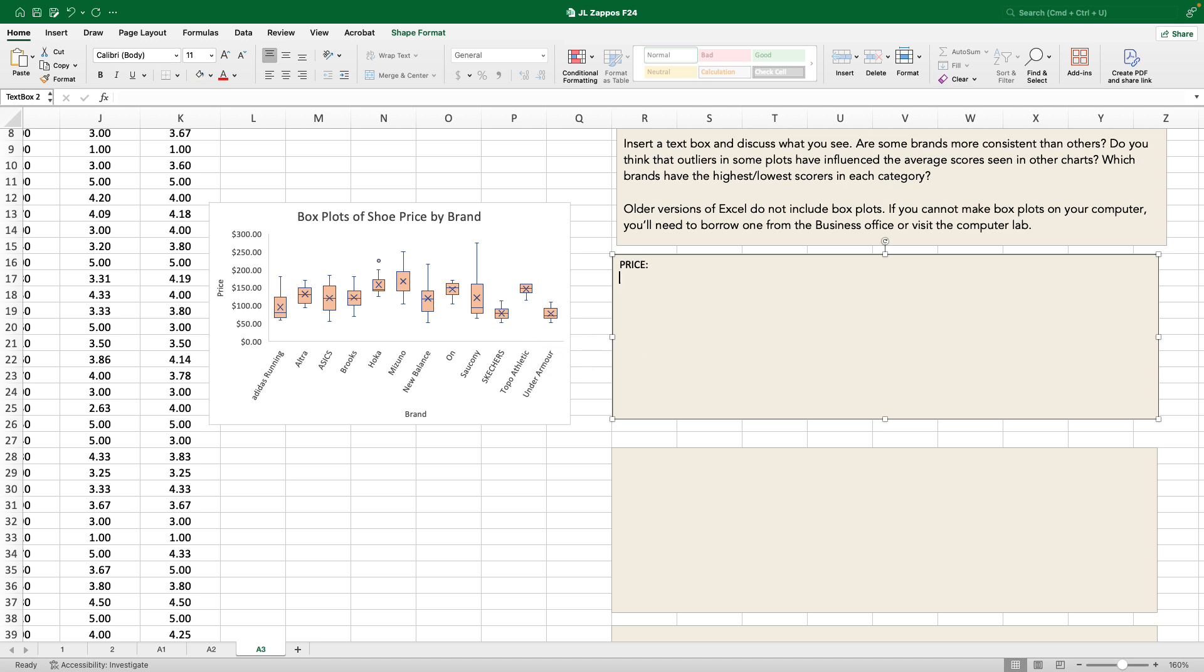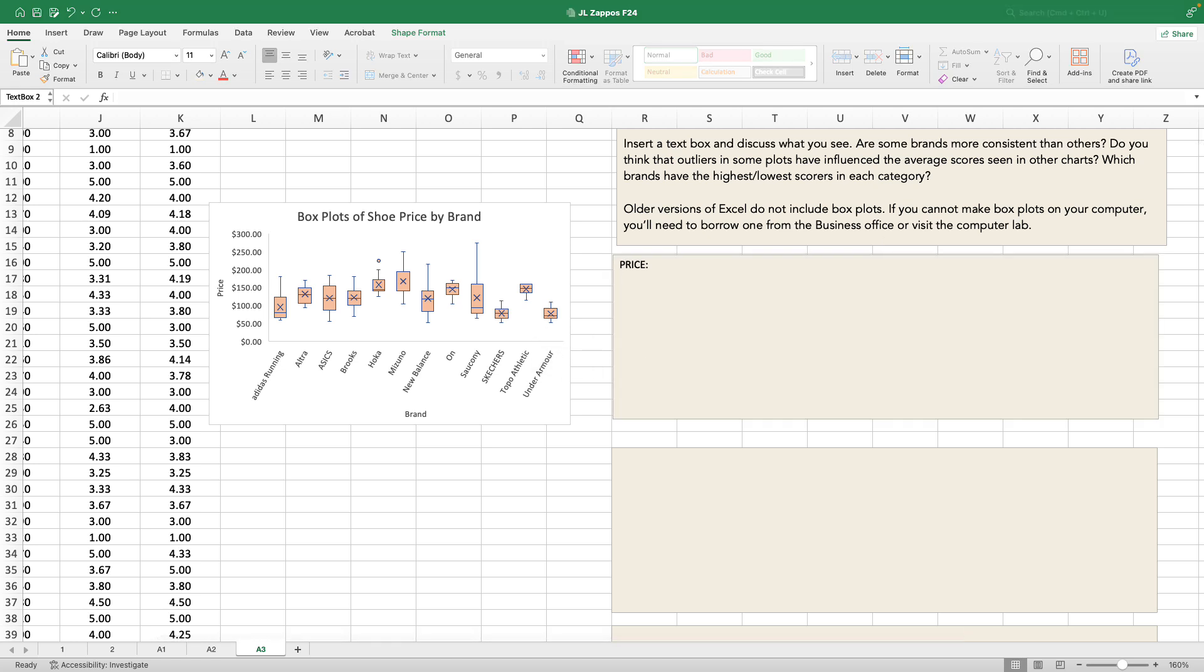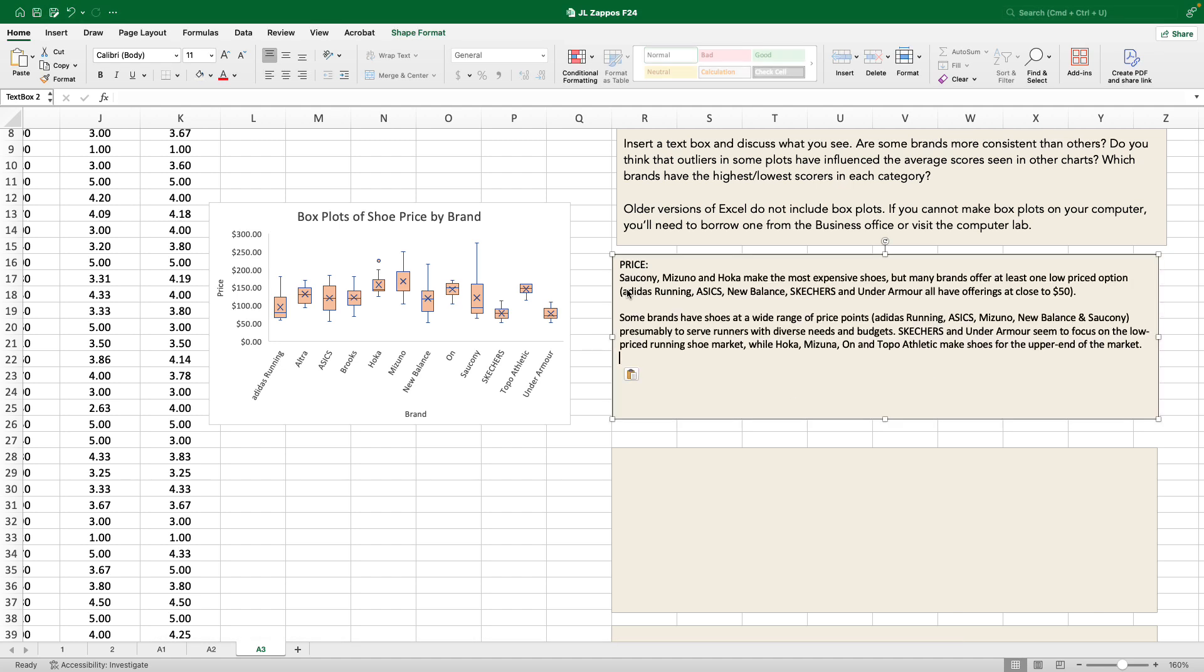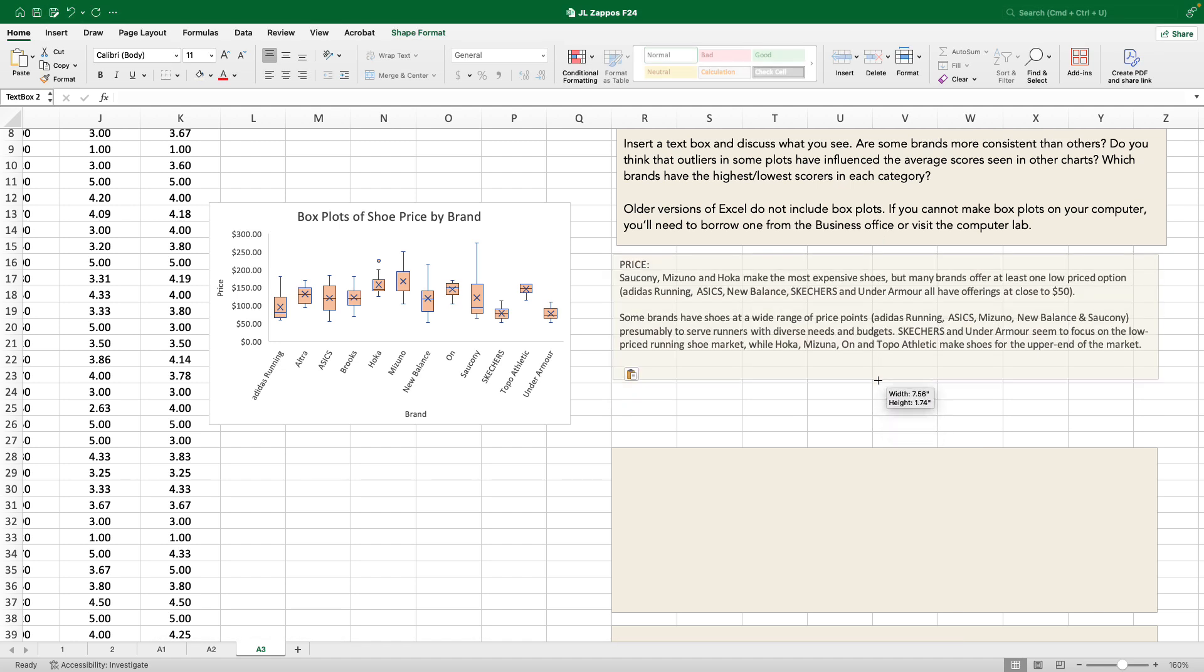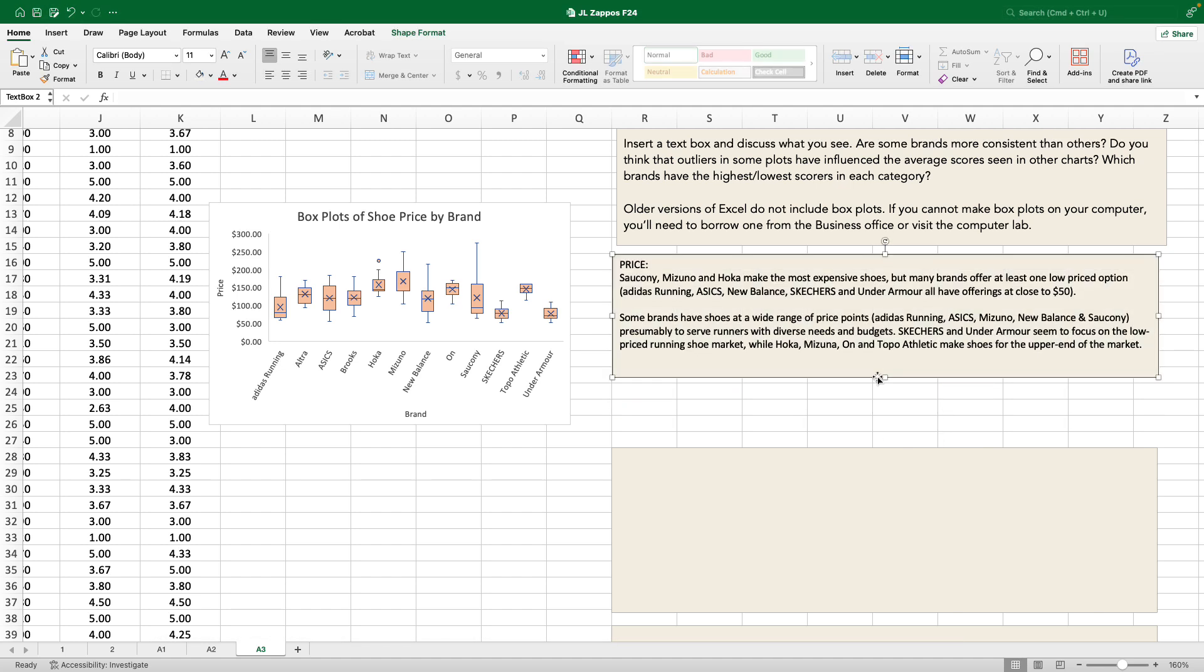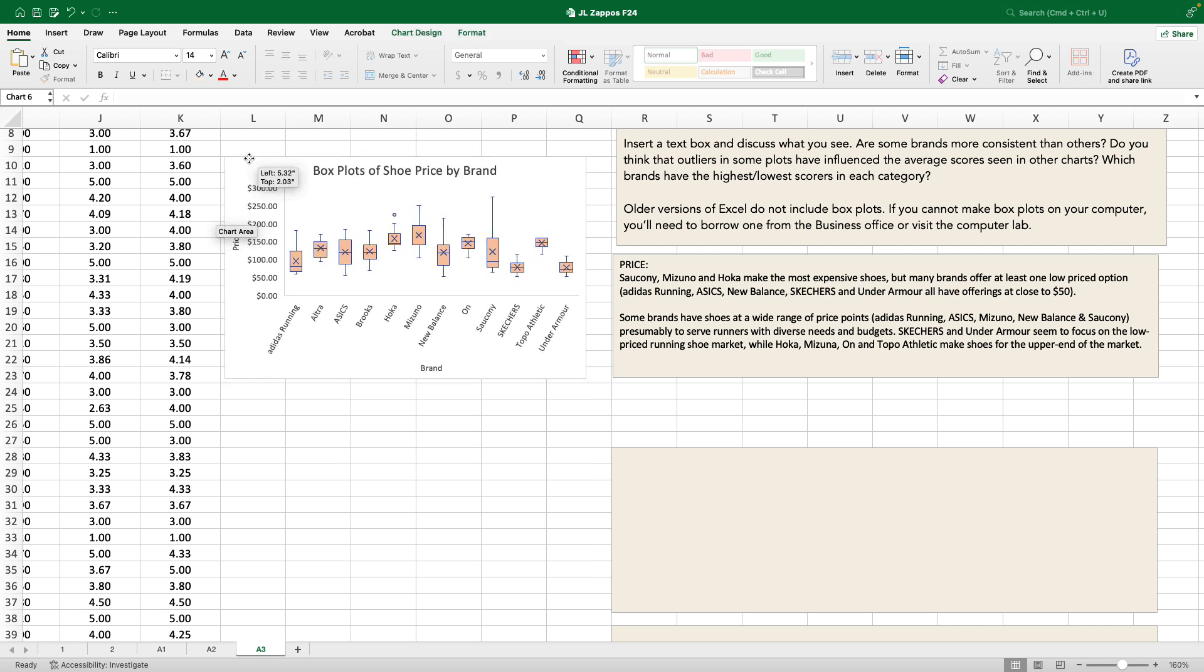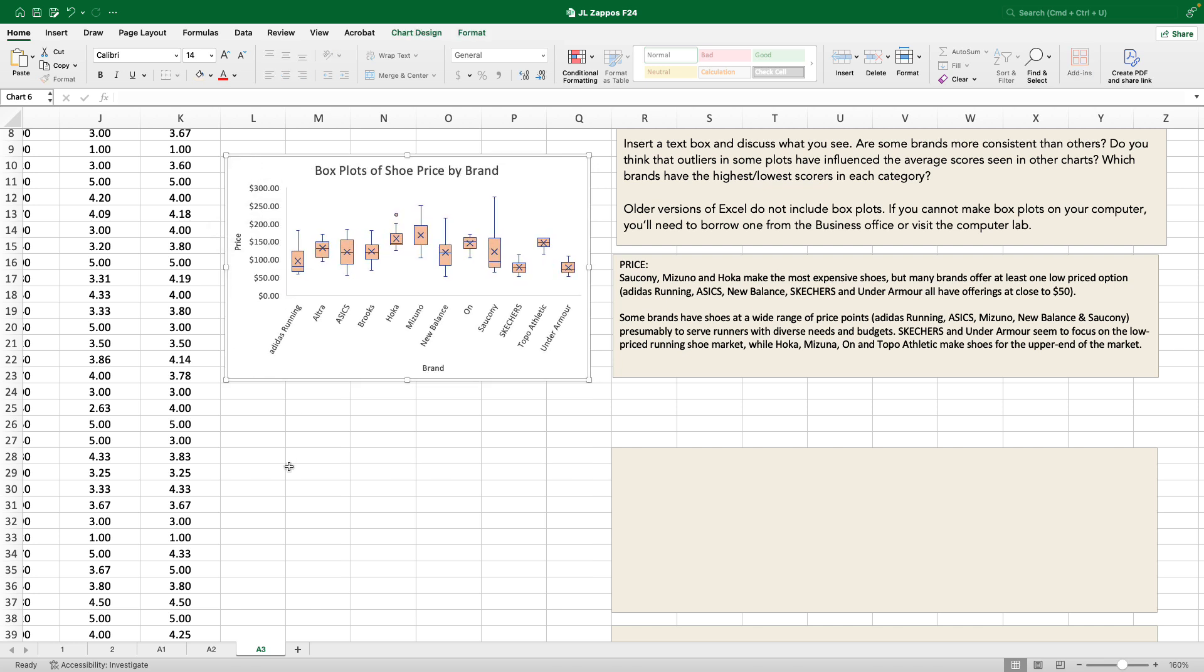So it gives us a sense of what's happening in price that gives us more information than what's contained when we look at the averages. So if I were to type that up, that's what I would say. Saucony, Mizuno, and Hoka, I'm not going to read it. You can pause and read it if you want, and that's the type of description that I'm looking for. I'm going to raise this up, and we're going to move on to the next one.